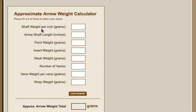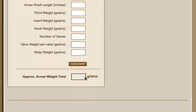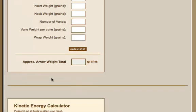the insert weight, knock weight, number of veins, if you've got a wrap, and so it's going to allow you to plug in each of these values and determine what that approximate arrow weight is going to be.